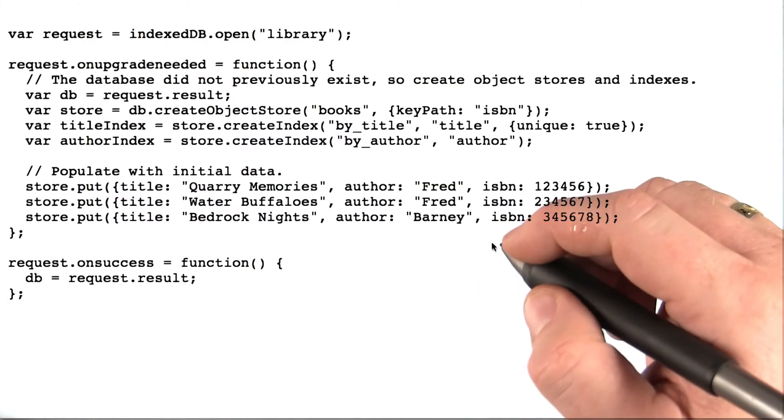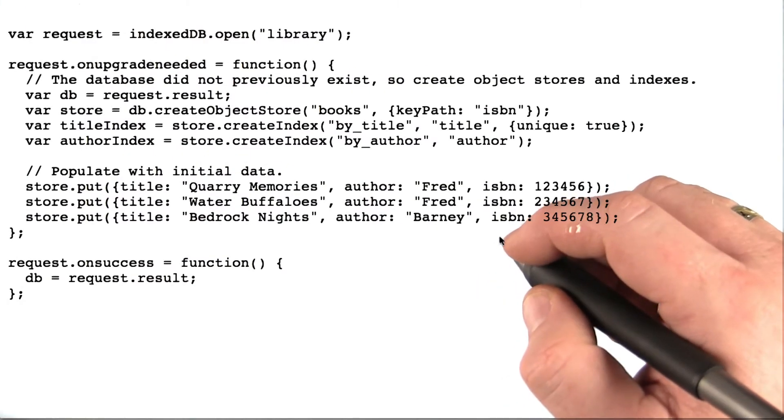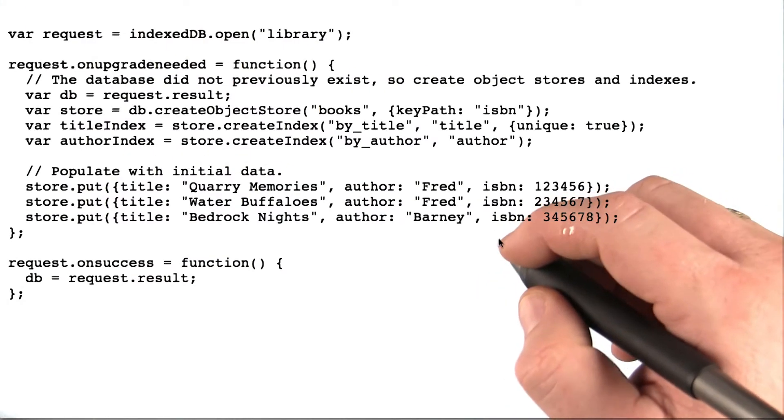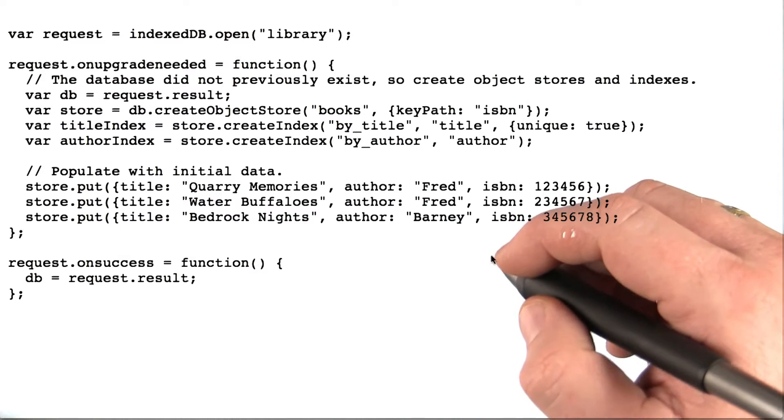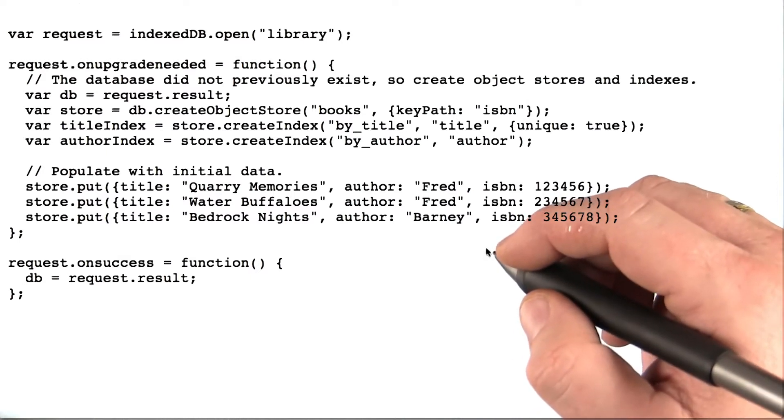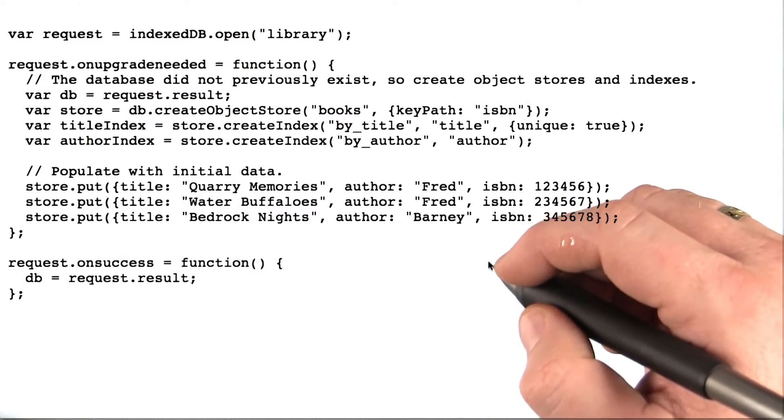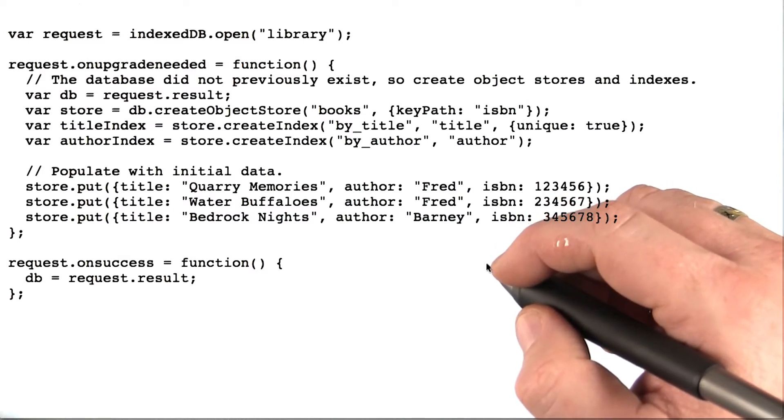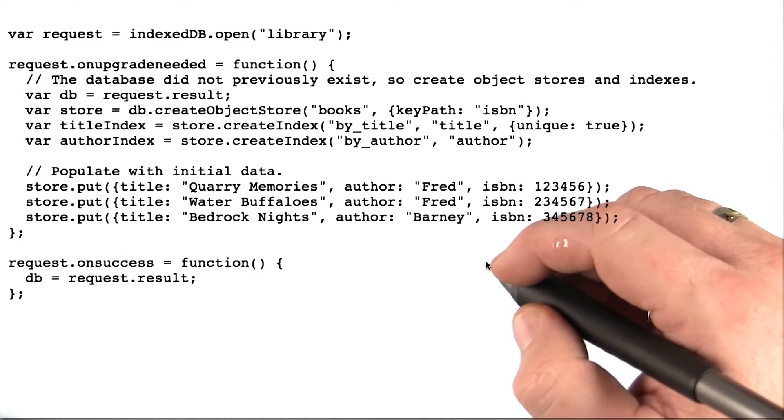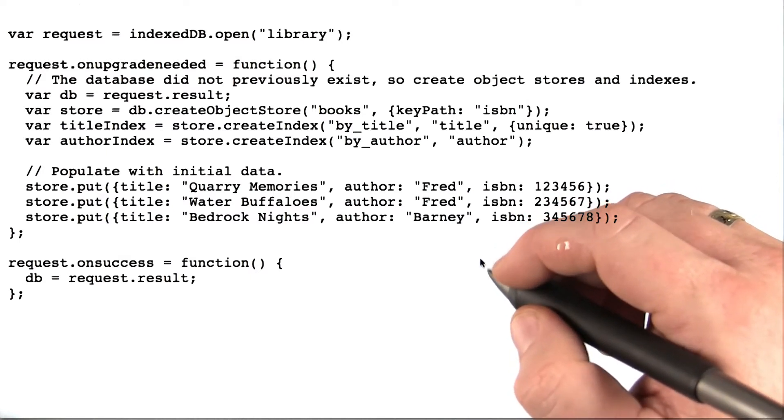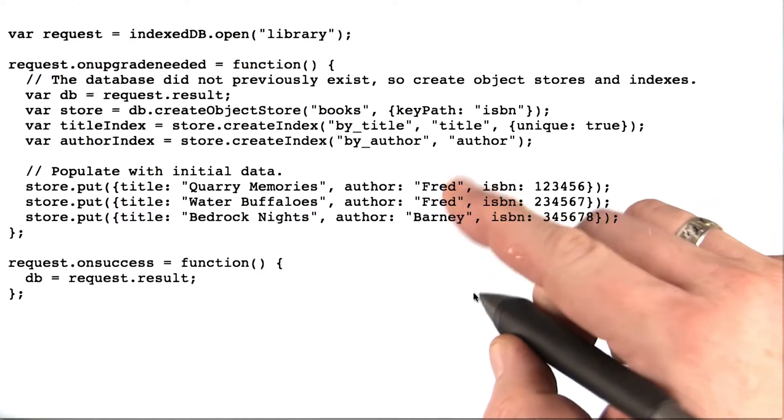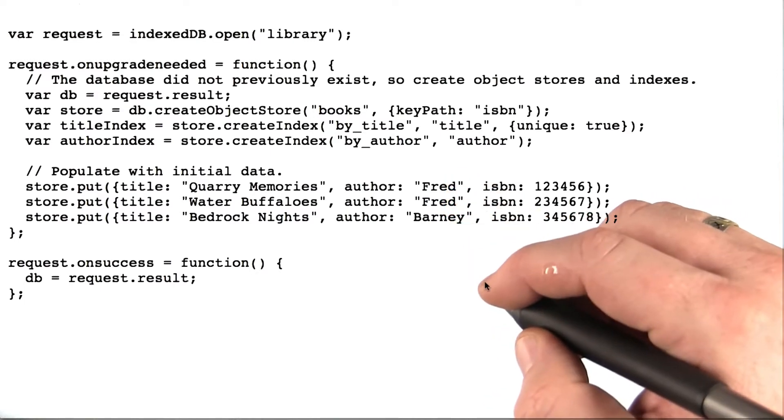If you've never done database storage before, IndexedDB may take a little bit of getting used to, but it's actually pretty straightforward. The spec itself has some really good examples in it. This code is based on the spec.